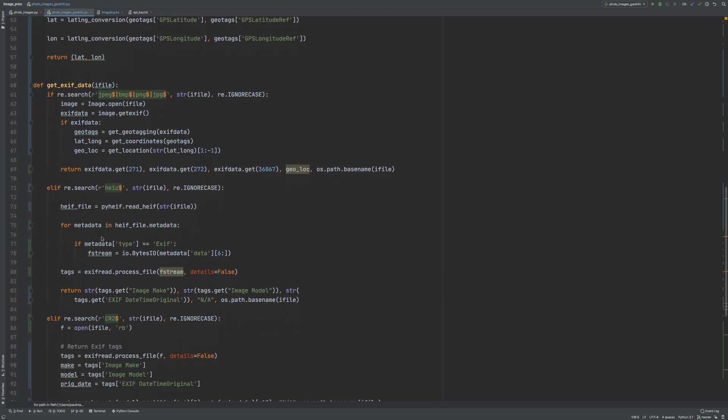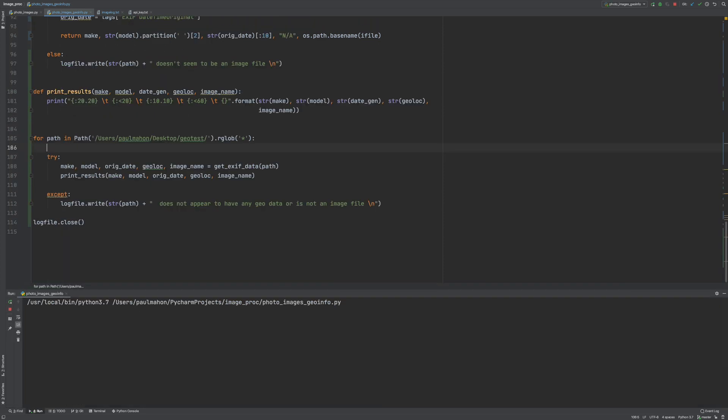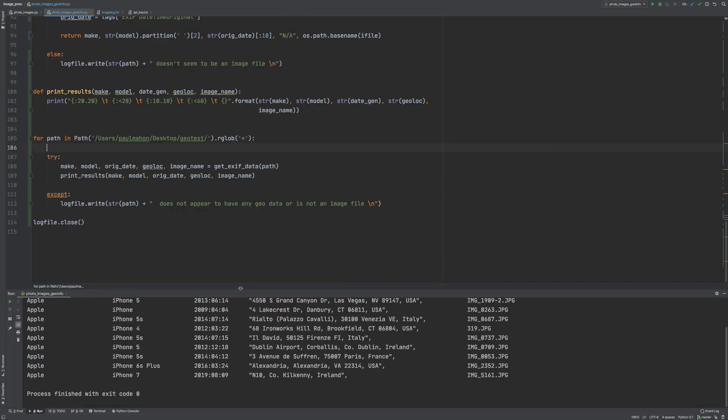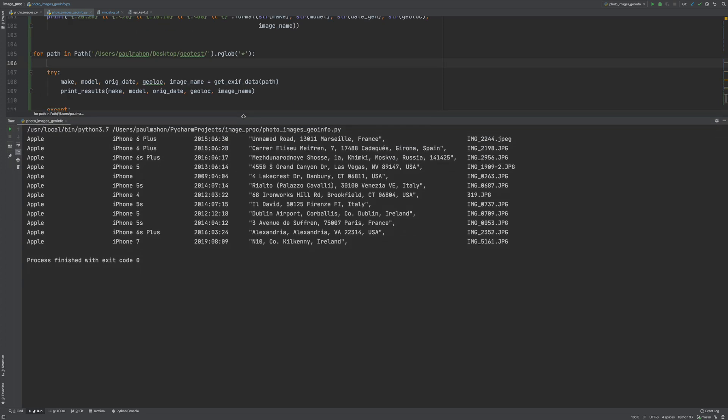So when I run this you see the files with all the pertinent information, the make, the model, the date the photo was taken and now the location data as well. So this is an easy way to go through a lot of files and see exactly what you have.